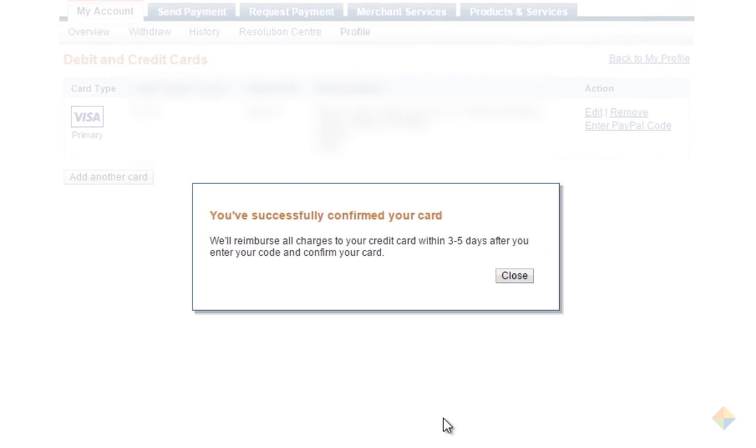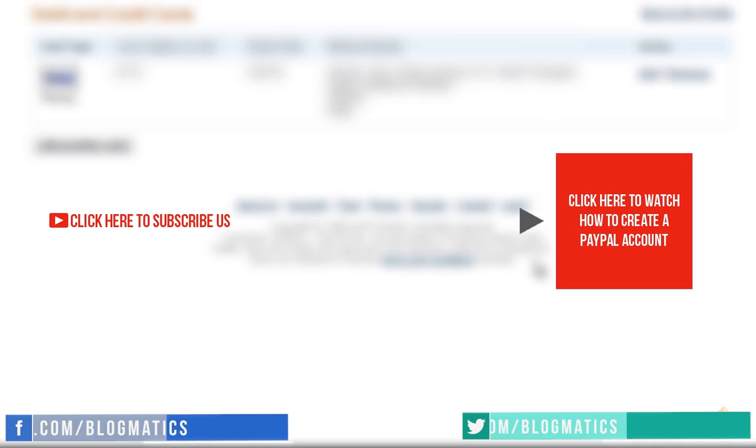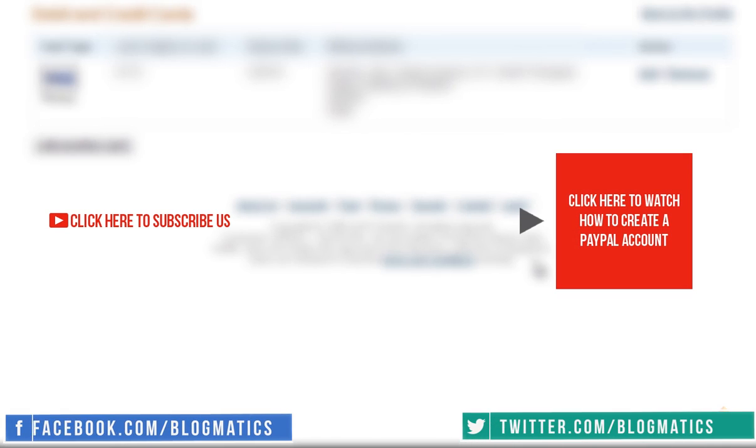That's it, your card is successfully verified and linked to your PayPal account. And you can now start buying using your PayPal account right away.